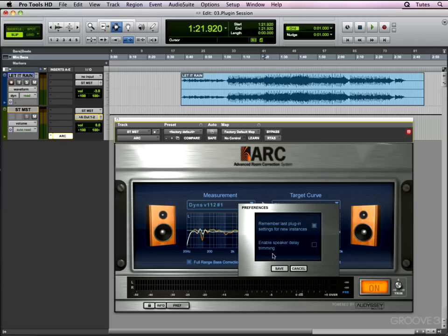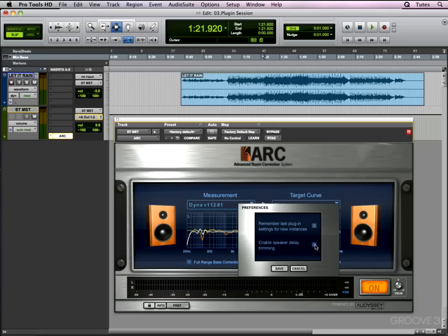I did my first measurement and I was very excited to sit down and hear the results on these Dynaudio speakers. This particular option was checked and the results I was getting were really quite bad. I was hearing horrible phasing and smearing of the image and I was a bit concerned because this is supposed to be improving things and it was really messing up the phase of the signal.